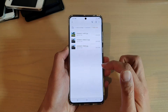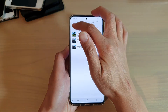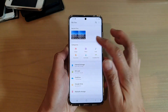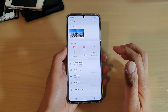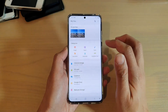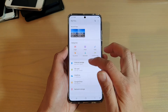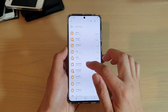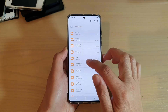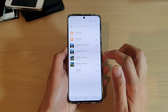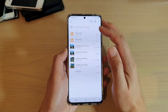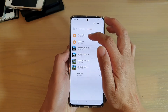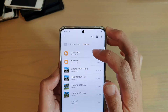In the file manager, I'm going to tap on the home key at the top to go back to my root directory, and then I'm going to go into internal storage and then into documents. So I want to find the total size of the Photos 2020 folder.